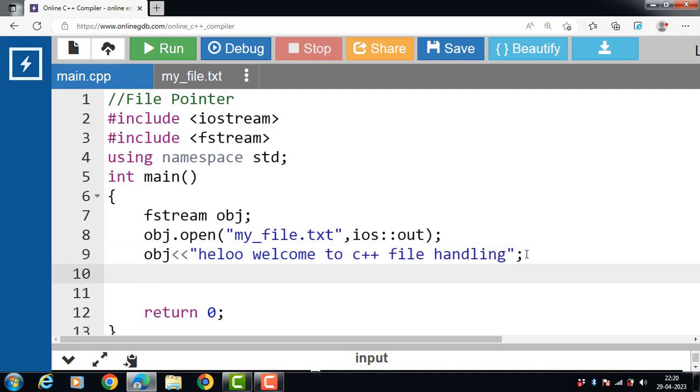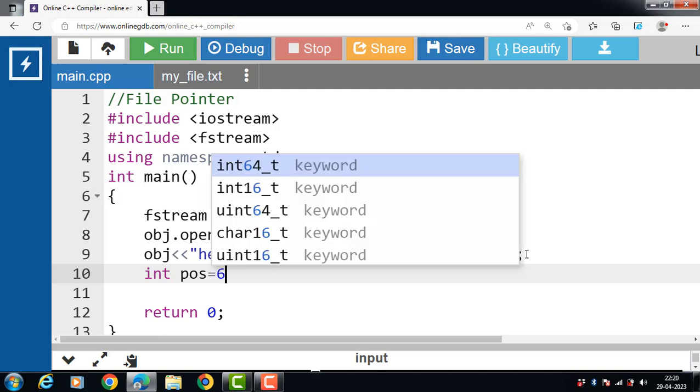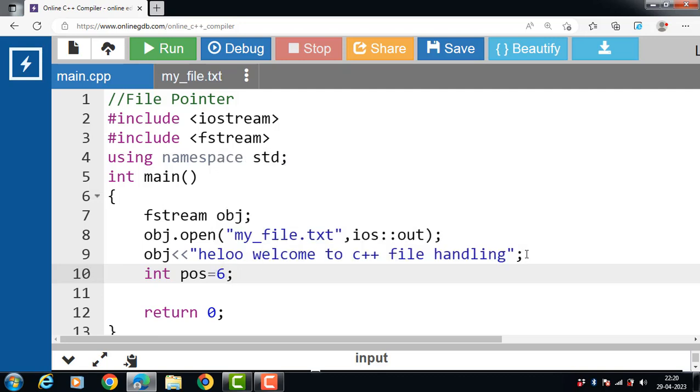Now we have to define a variable named pos of type integer and storing the value 6 in it. Why 6? Because we would like to start writing from 6th position. That turns out to w in the hello, welcome to C++ file handling.